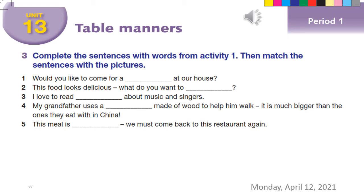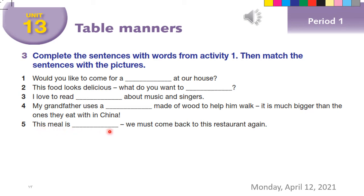One: Would you like to come for a meal at our house? Two: This food looks delicious — what do you want to order? Three: I love to read magazines about music and singers. Four: My grandfather uses a stick made of wood to help him walk — it is much bigger than the ones they eat with in China. Five: This meal is delicious — we must come back to this restaurant again.